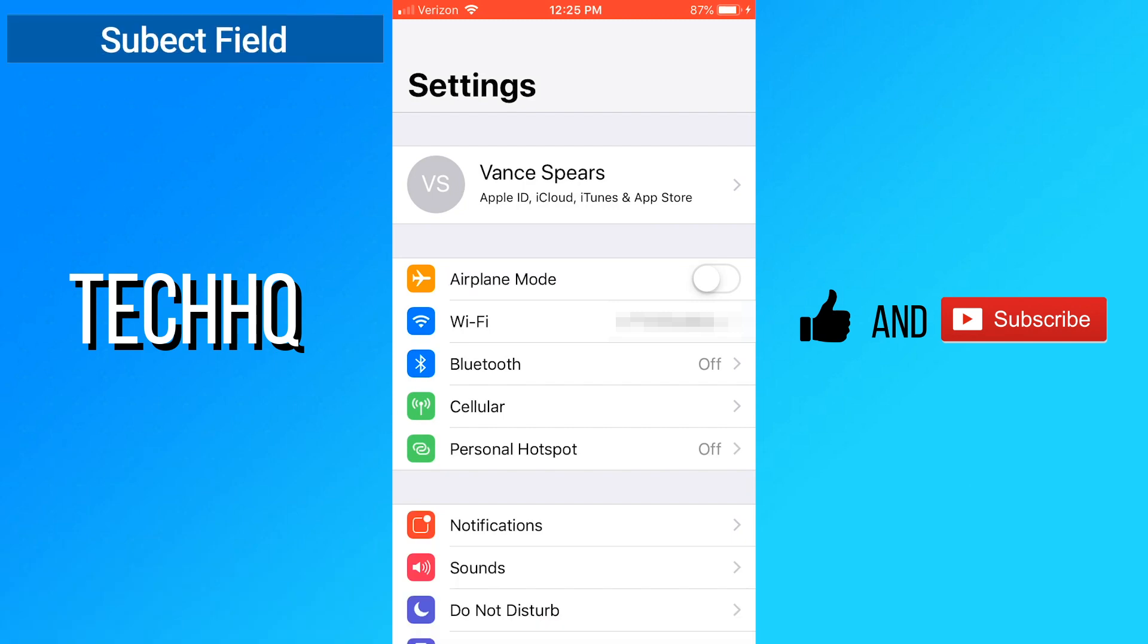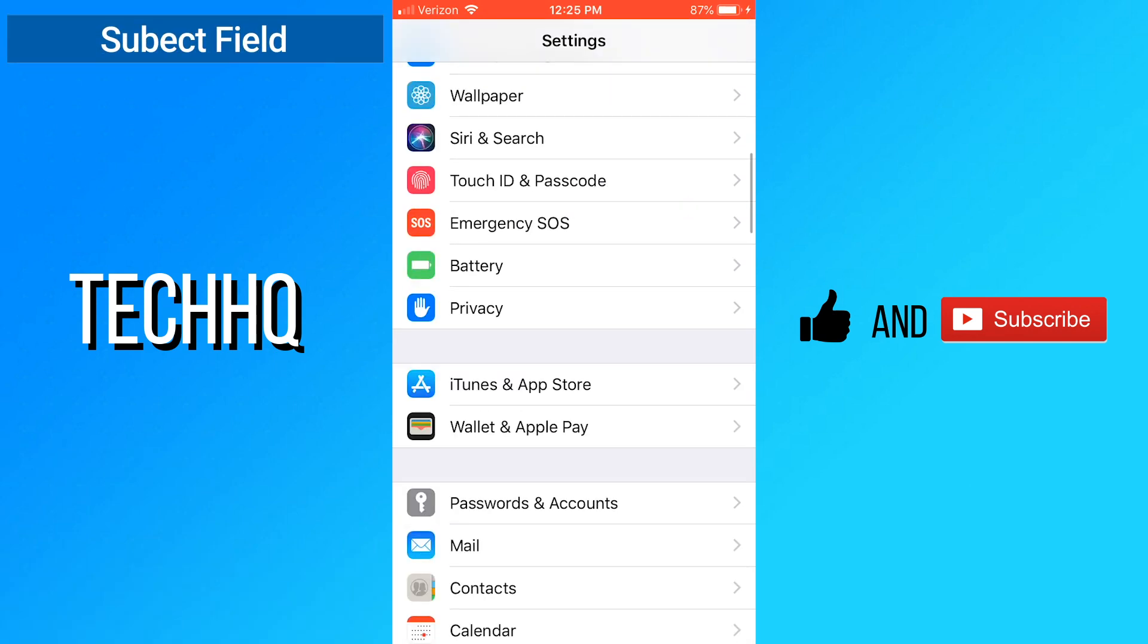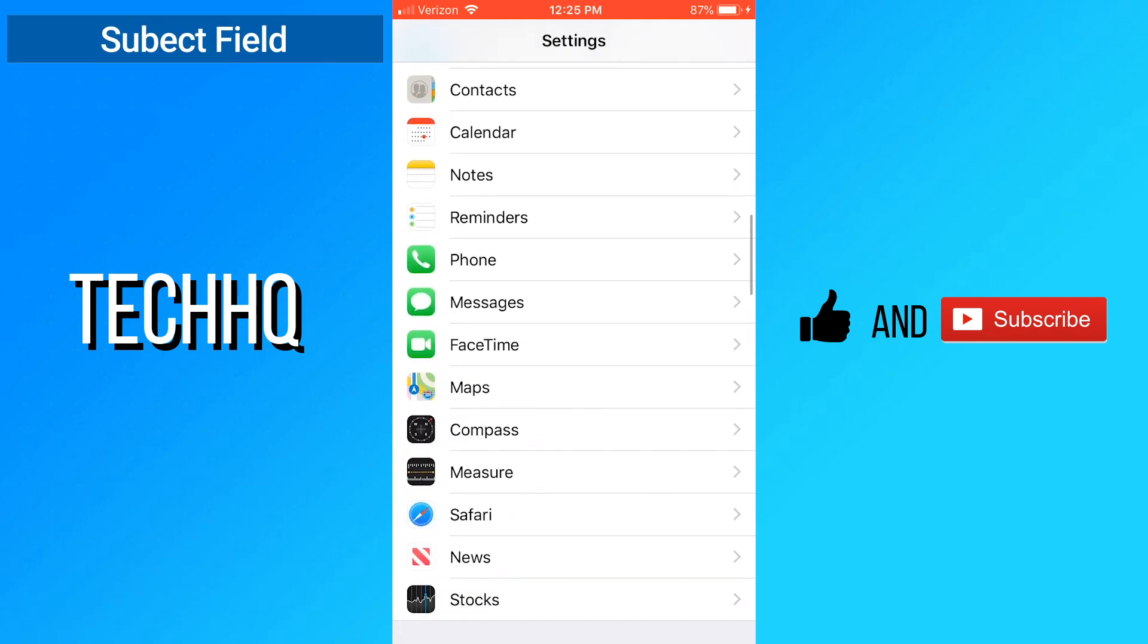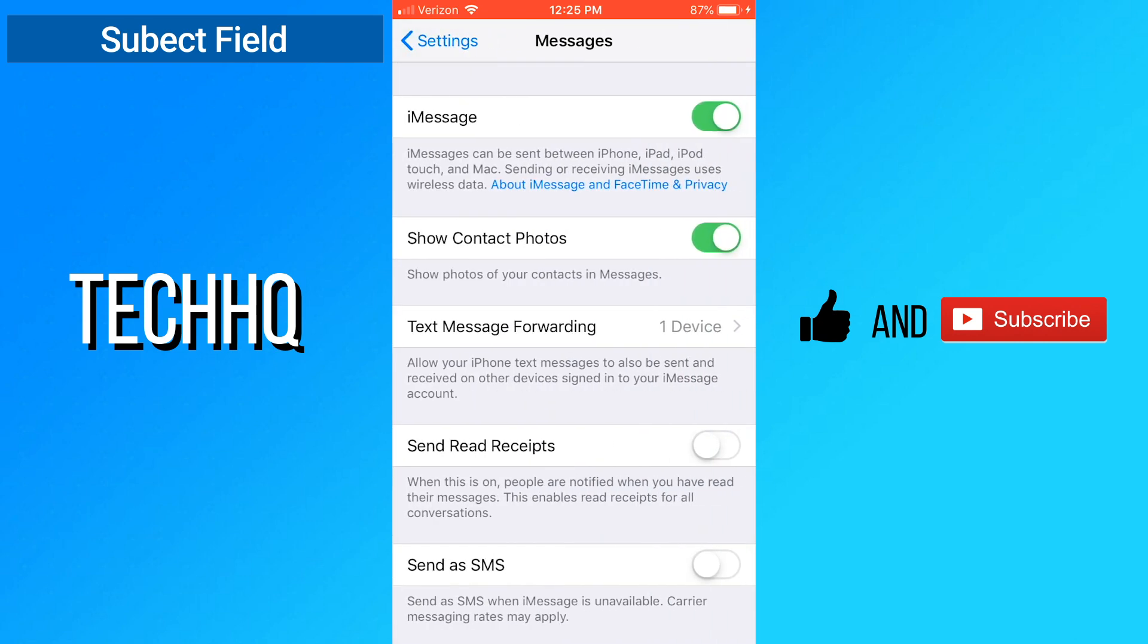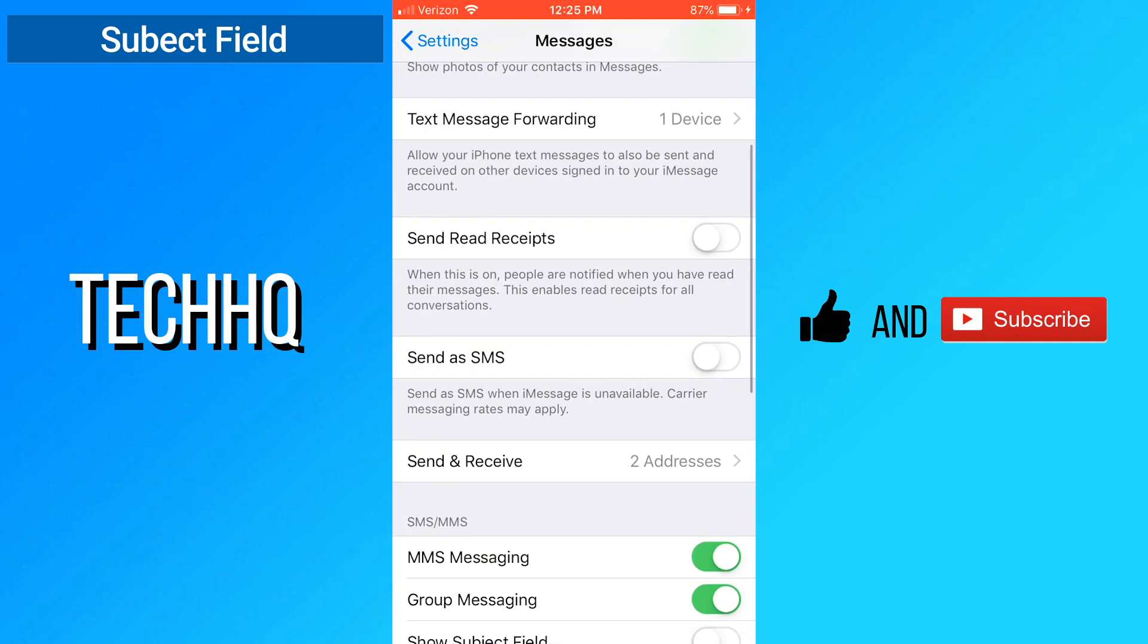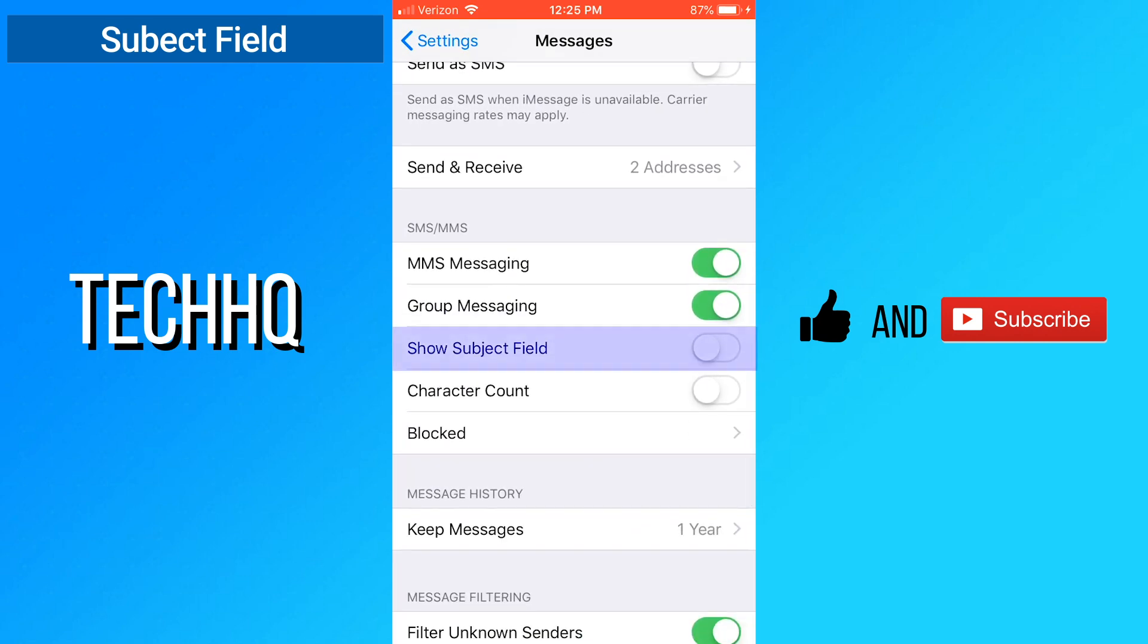The next trick I'm showing you is how to add a subject field to your text. First open settings, then scroll down and select messages. Now scroll down and enable show subject field.